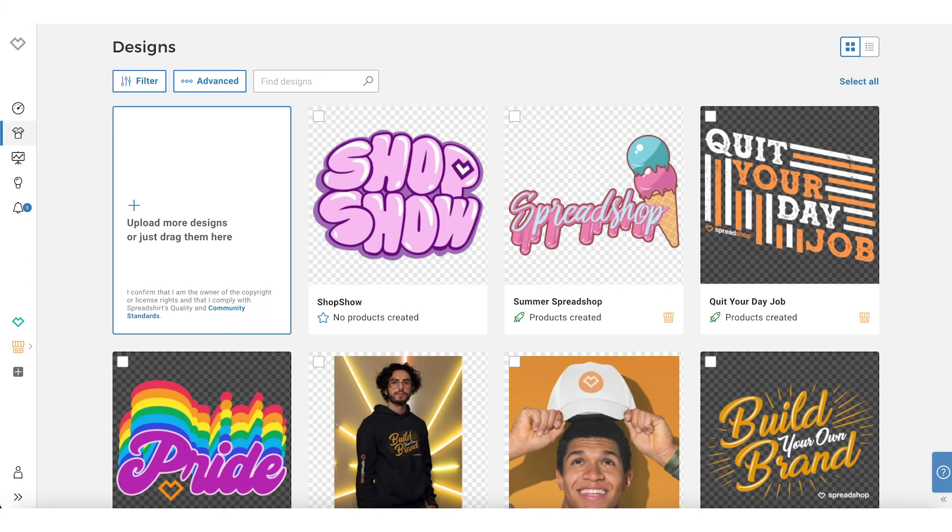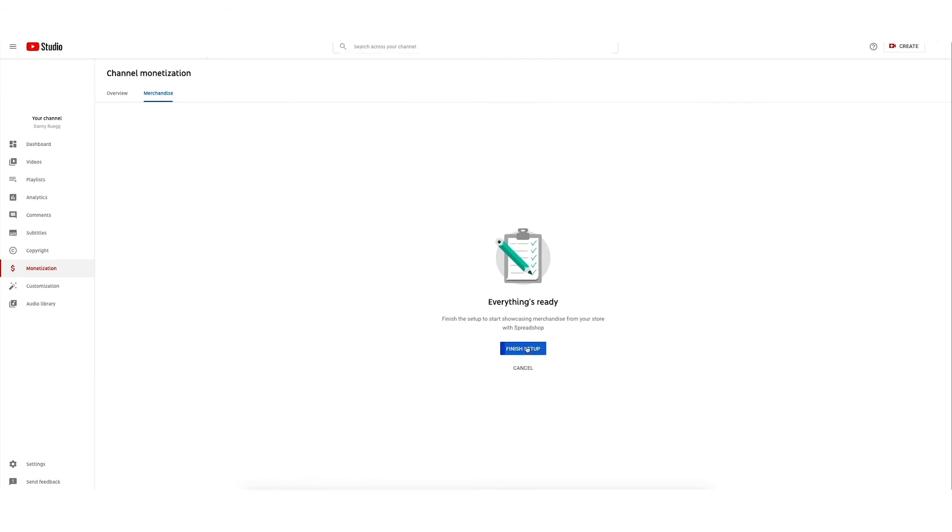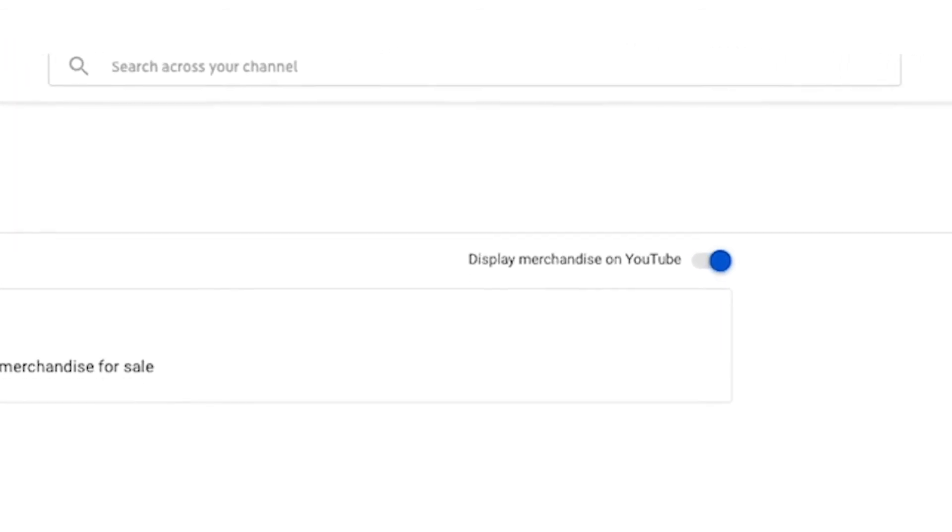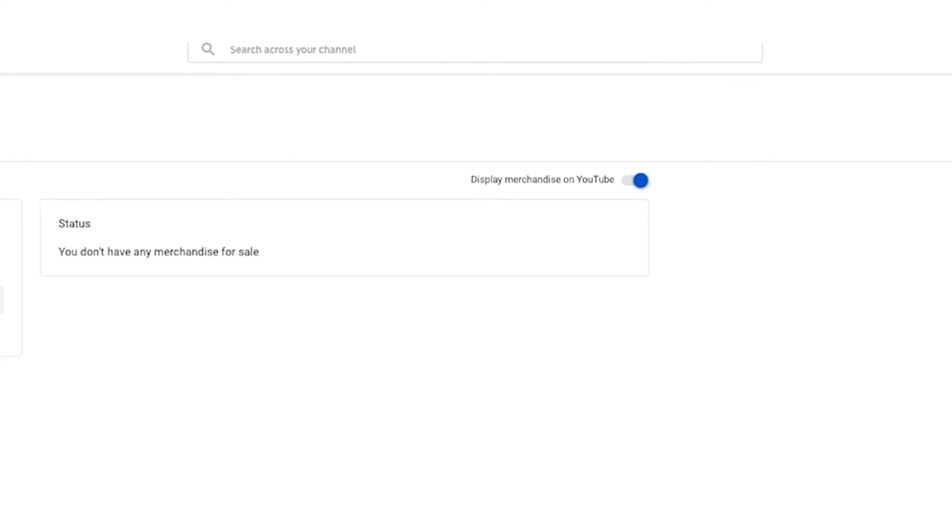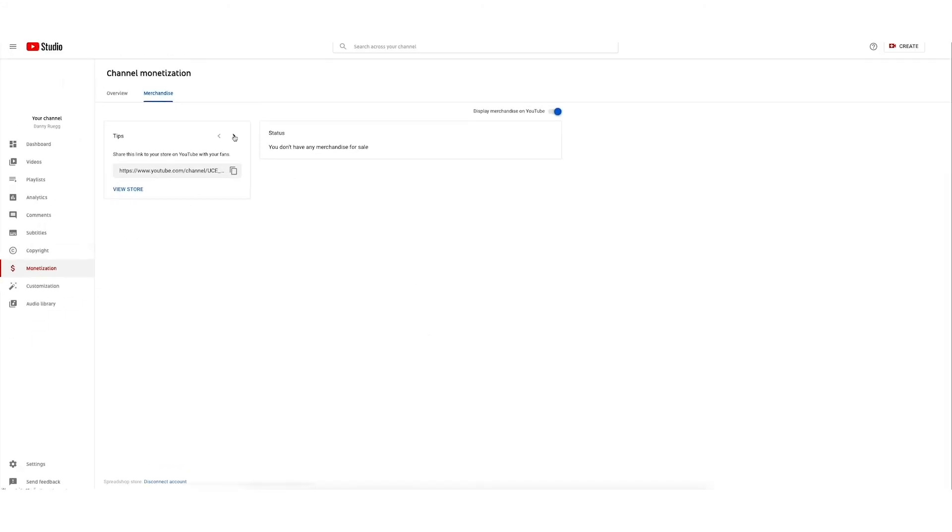Navigate back to the Merchandise tab in your YouTube Studio and select Finish Setup. Toggle Display Merchandise on YouTube to On. You can now control the merch you would like to include in your YouTube video on this page.